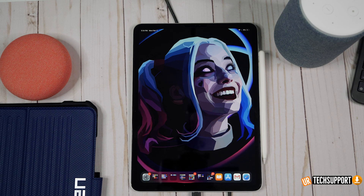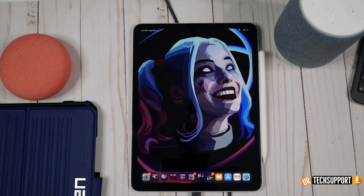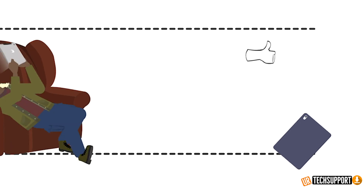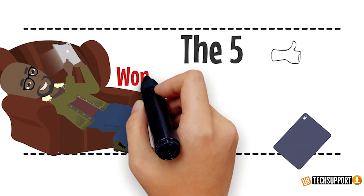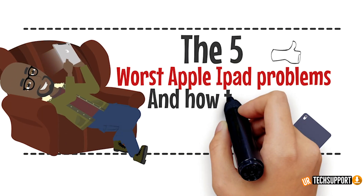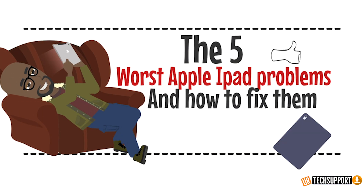The iPad is probably one of the best multitaskers and also one of the best portable devices you can have, but it's not without its issues. In this video we're going to go over five of the most common iPad issues you may have and how to fix those issues.